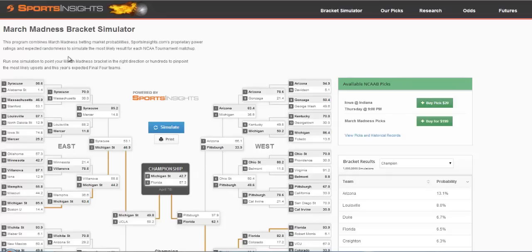If you don't know anything about college basketball, you can simply simulate it one time, fill out your bracket, and hope you win your pool.